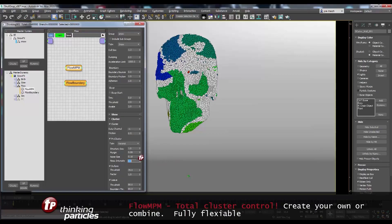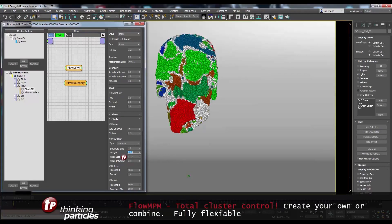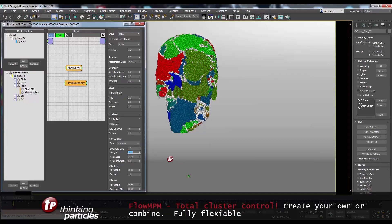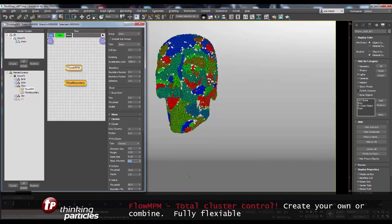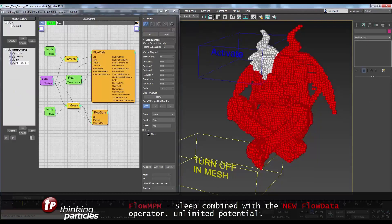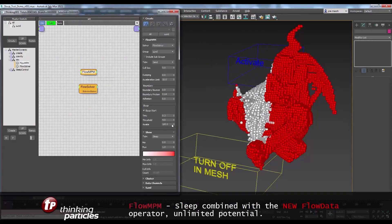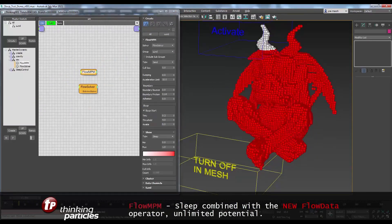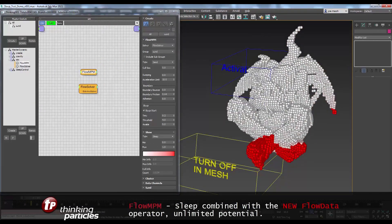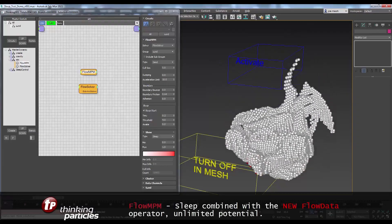There is also total cluster control to create different clusters within the same model and to apply different effects to them. The new flow data operator also gives you more possibilities within Thinking Particles and more freedom, which is great.